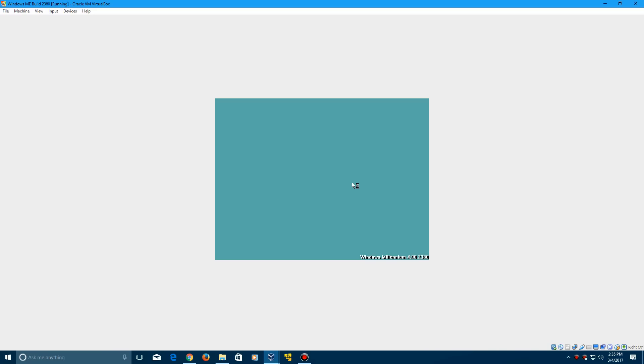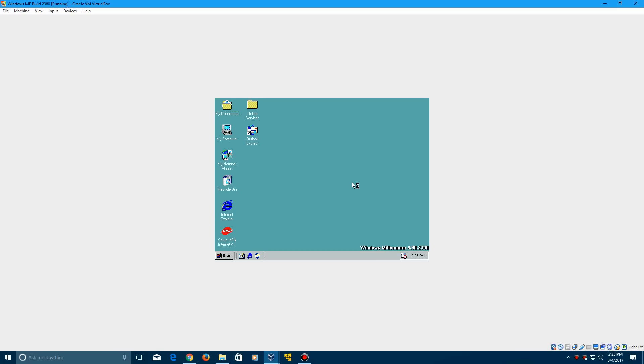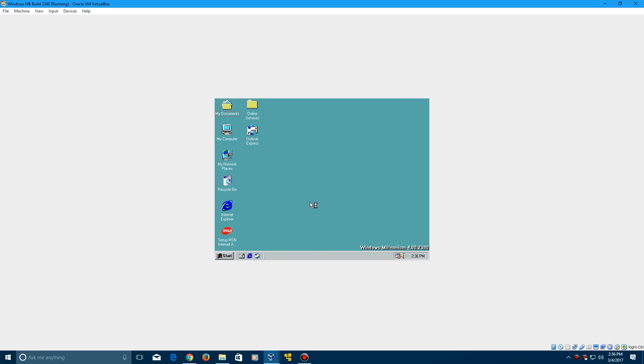If the icons would pop up... there we go. You've now finally successfully installed Windows Millennium. And it actually has audio, which is pretty neat. I don't know if you heard if there was a startup or shutdown sound. I didn't have my headset on, but there is volume. That's pretty neat.